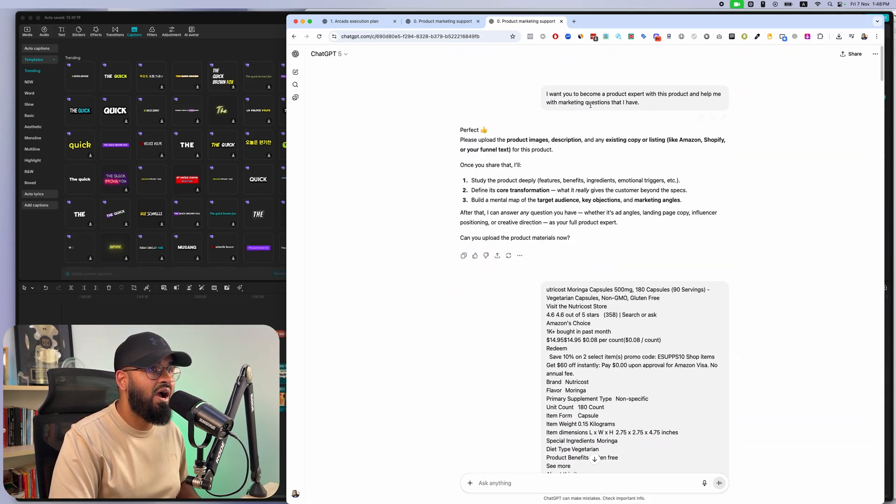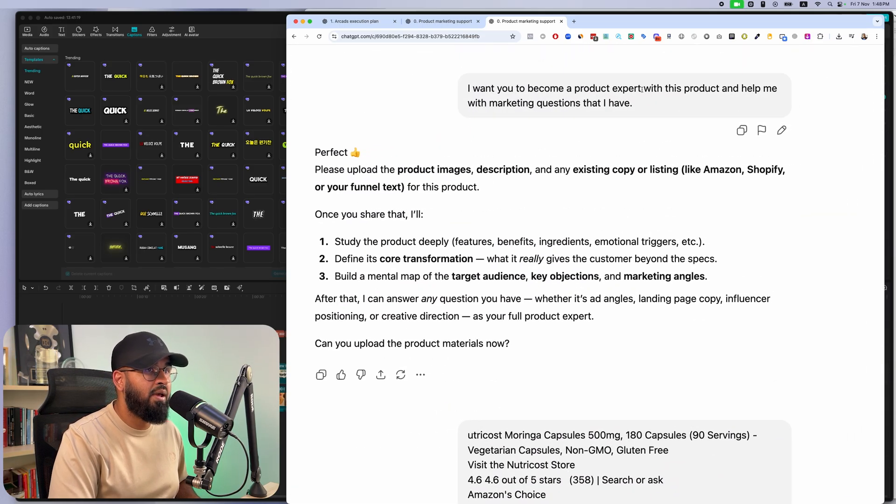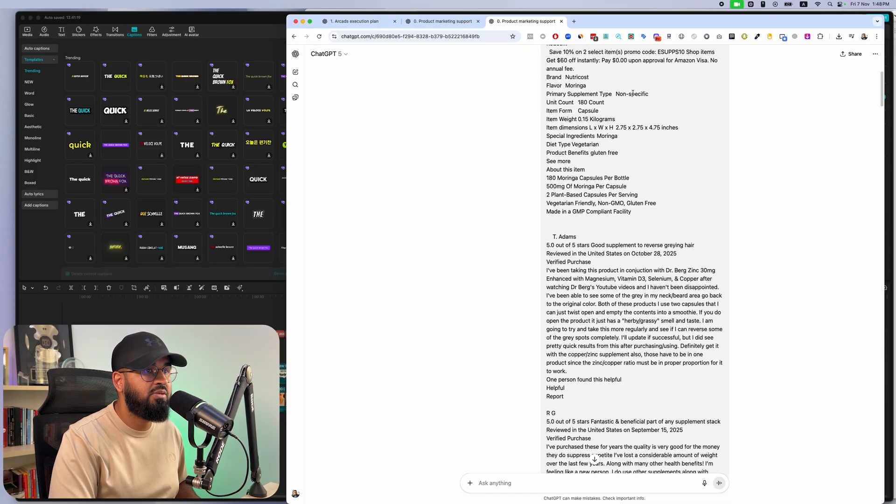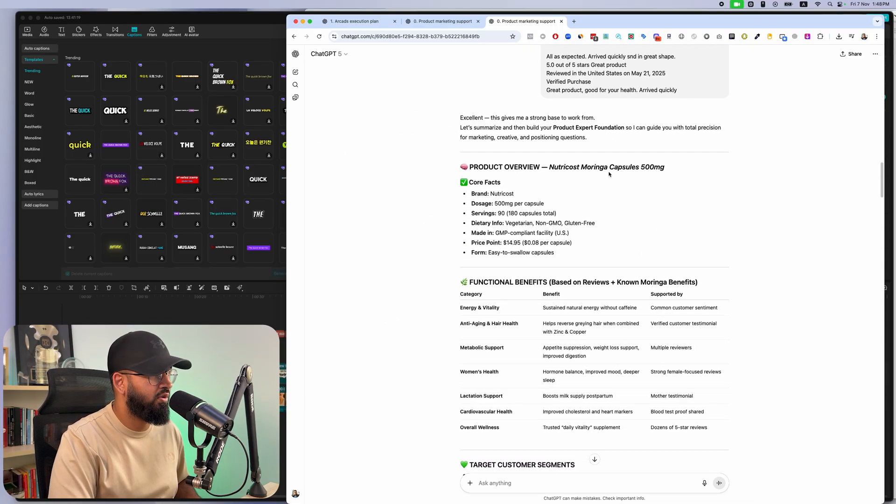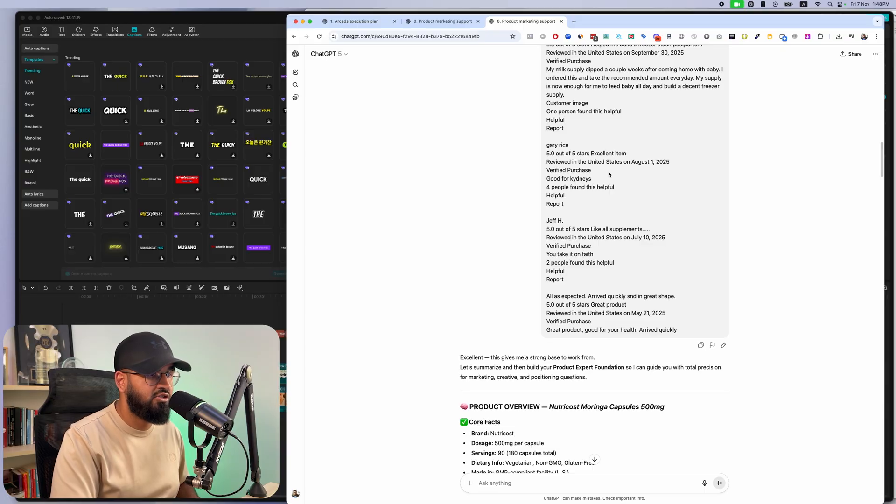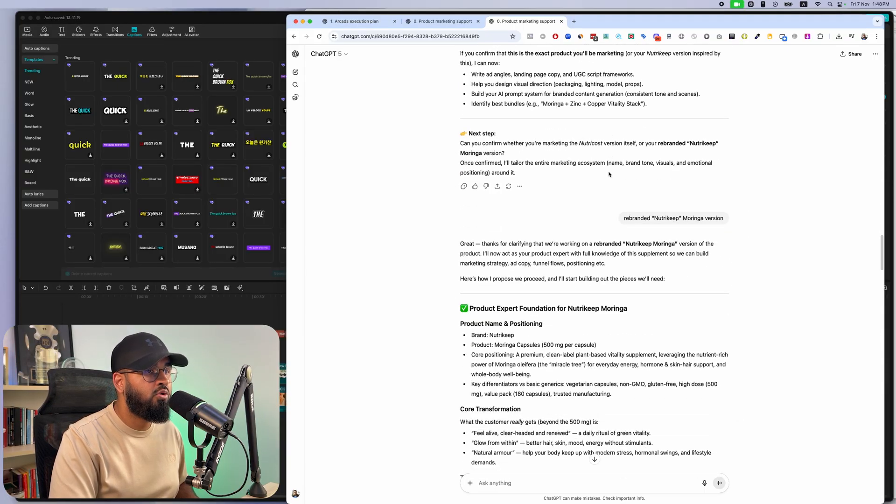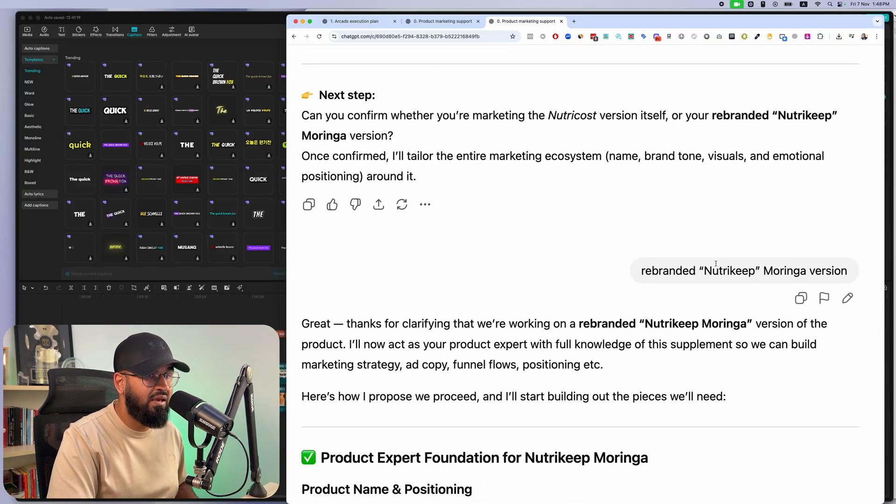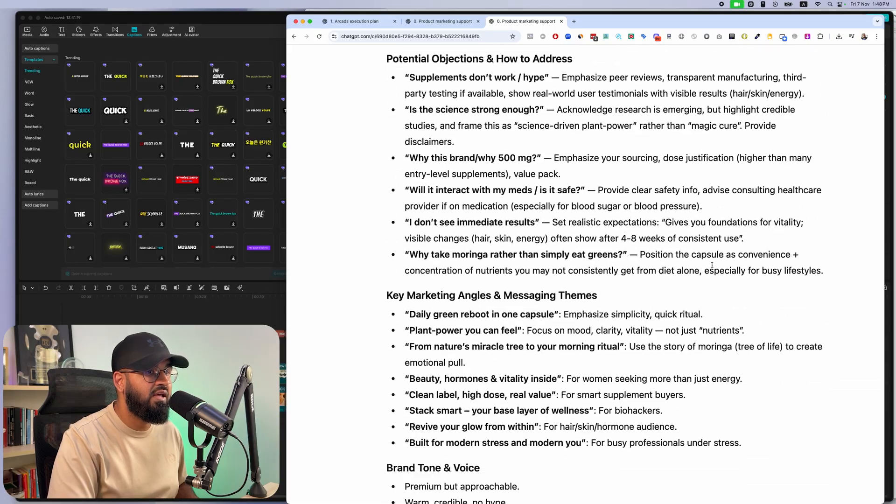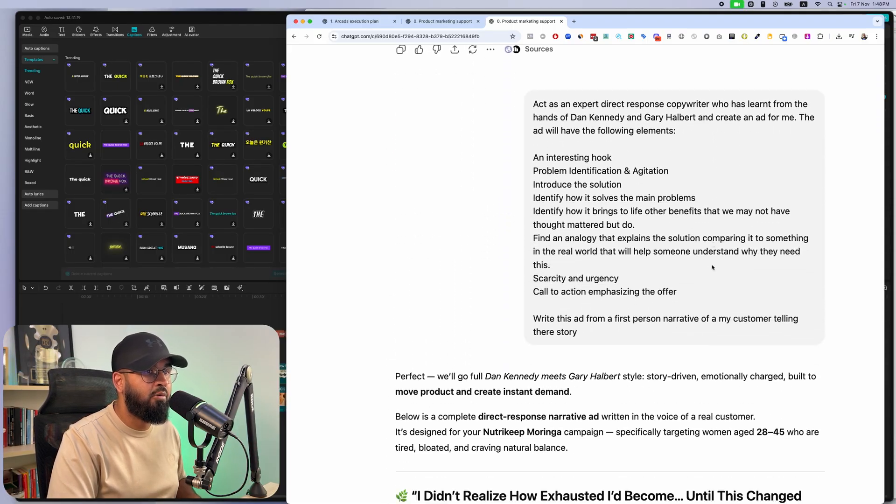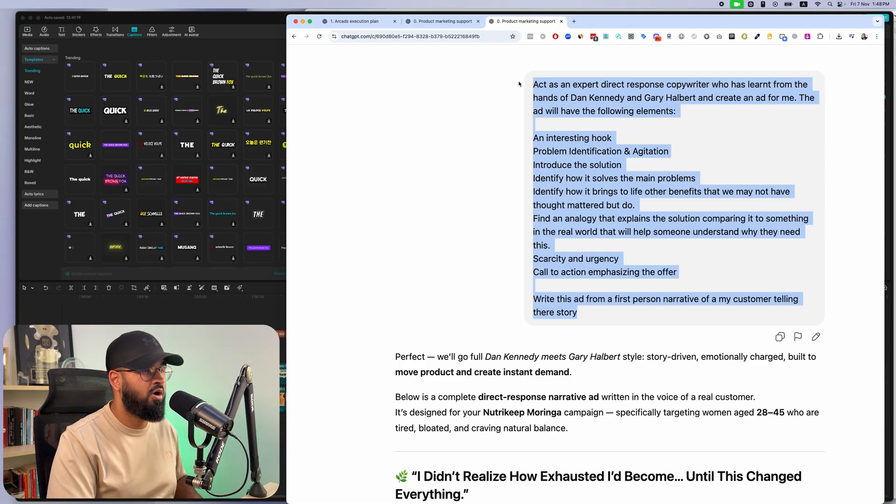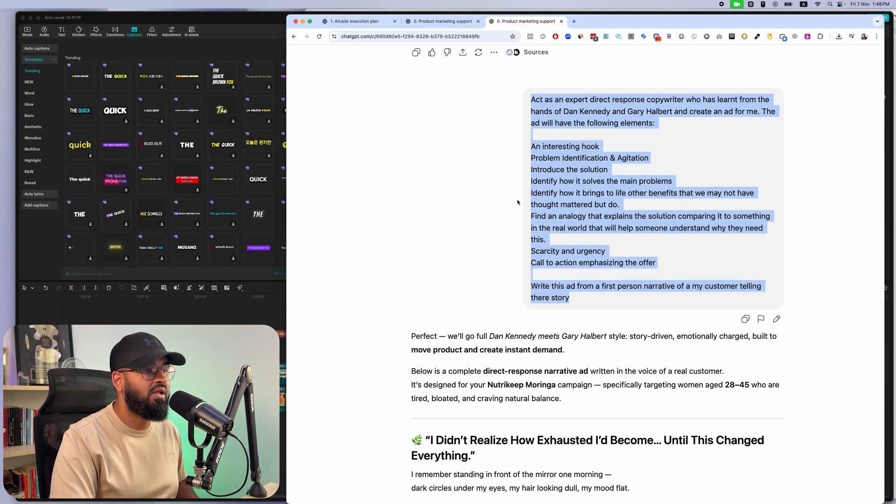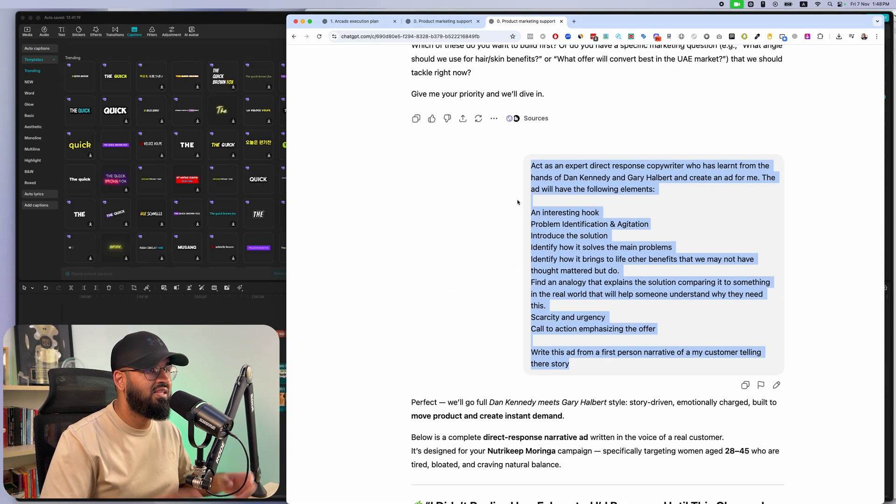All right. So how do you start this whole thing off? Well, essentially you ask chat GPT to become a product expert, and then you give chat GPT information about the product that you're going to sell. I just copied the supplier's listing here. Then you also go ahead and give chat GPT the name of the product. And finally, after it has understood the product and the name properly, you basically just go ahead and paste this prompt in. When you go ahead and paste this prompt in, boom, you get an amazing script.